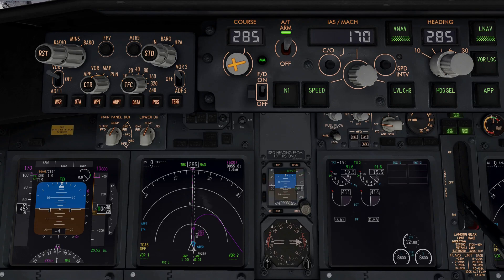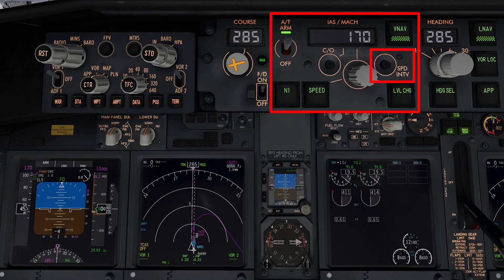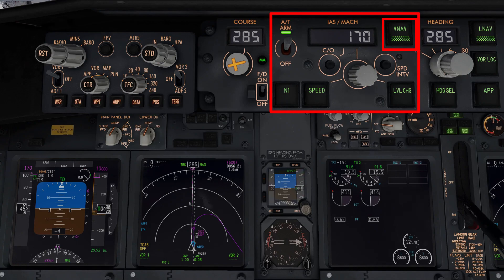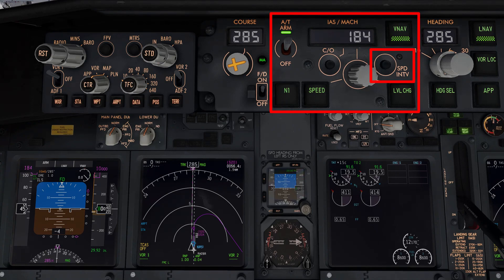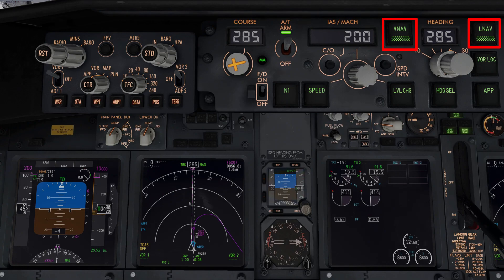Now that we know what LNAV and VNAV do, let's look at the speed intervention button. When VNAV is engaged, the autopilot systems will manage the speed and altitude of the aircraft using the constraints programmed into the FMC, and the entire speed display will go blank, signifying that VNAV has taken control. However, if pilots wish to use VNAV for its altitude component but want to set the speed manually, they can press the speed intervention button and dial in a specific speed. This means the aircraft will follow all altitude constraints from the FMC, but will only obey the speed dialed manually into the speed control panel.